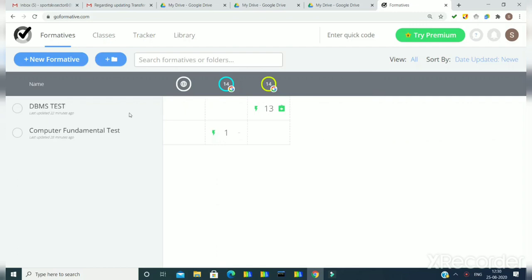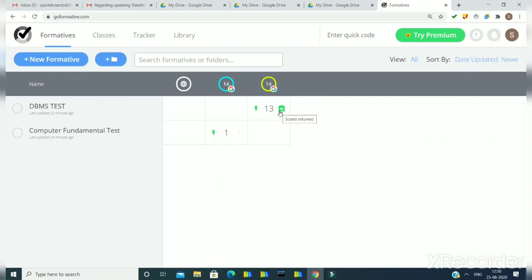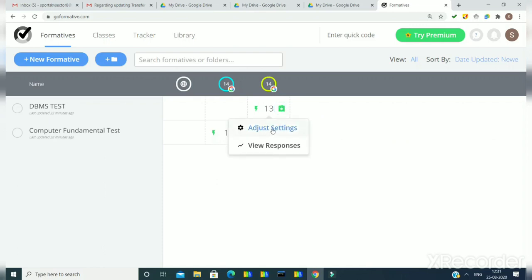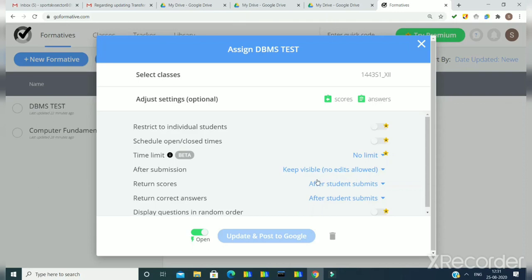Here I have assigned these two tests to my students. I am talking about the first test now. You will see a table before the test and here you will find a number, meaning the test has been submitted by these students and the score has also been returned to them. You can see the message 'score returned.' If I click here I will get the option 'adjust settings.' I will go to adjust settings, and here I would like to tell you that these two settings are important if you want to return the scores and correct answers to the students.